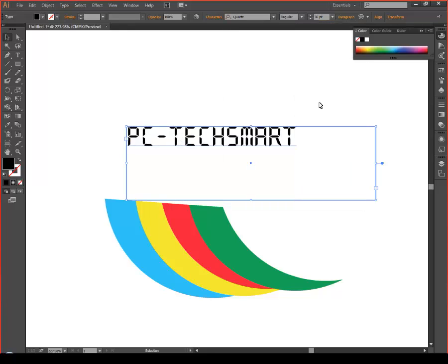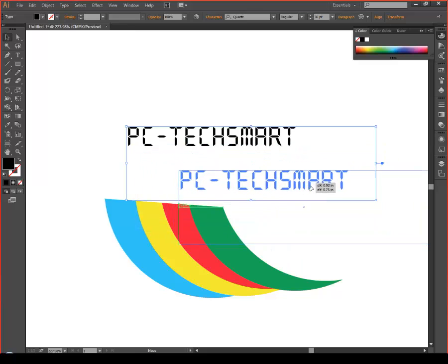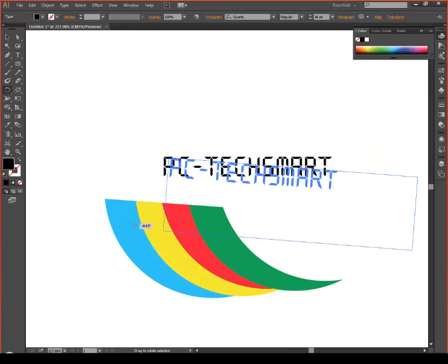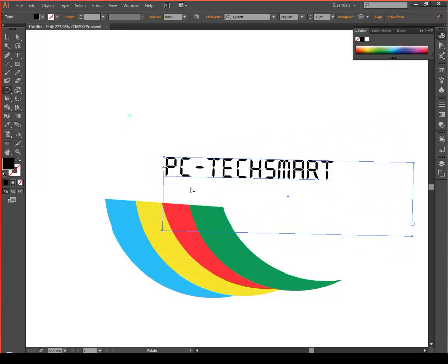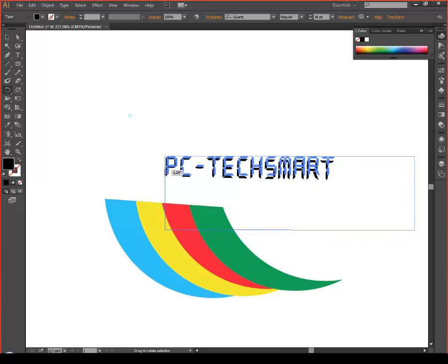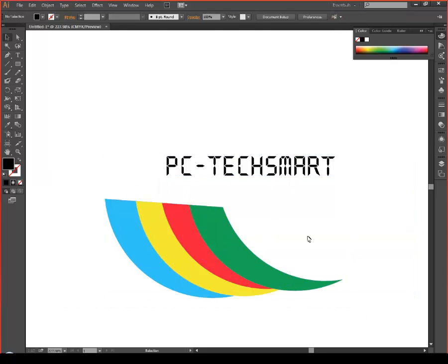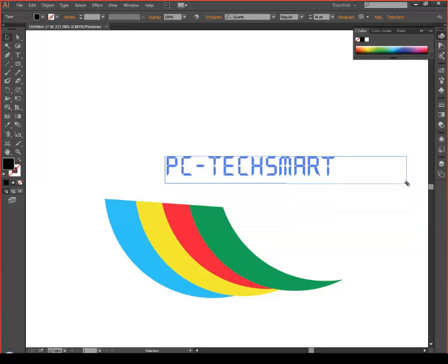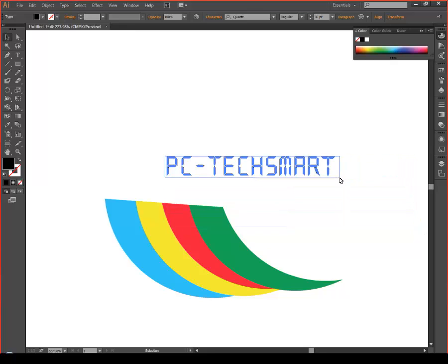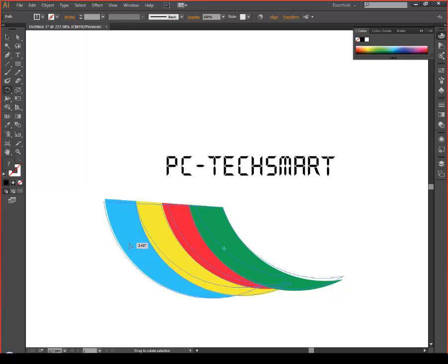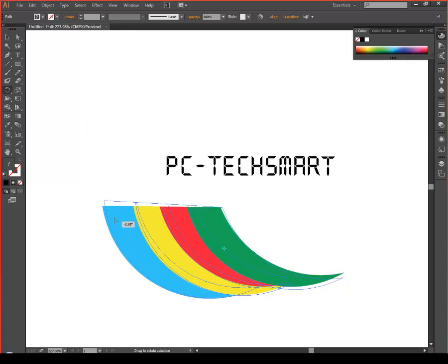For PC Tech Smart, our logo, I usually use this font — it depends on what the logo is for. You can make this straight. Then select below and make this text box smaller, then select below that and rotate it if you'd like it straight.